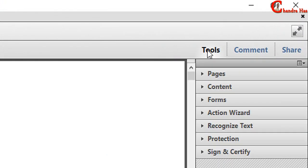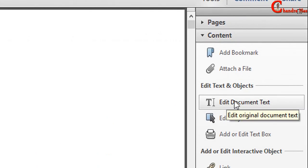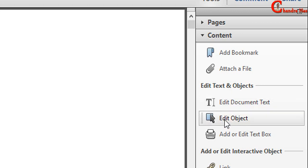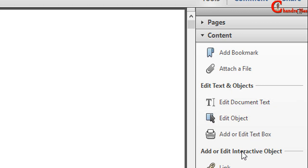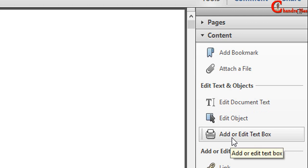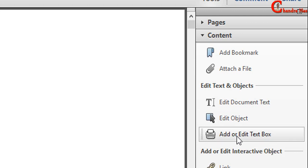For editing the file, just go to tools and then click at content. For changing the document text, you can choose this option. For editing the object, you need to use this option. And for adding or removing the text, you can choose this option.